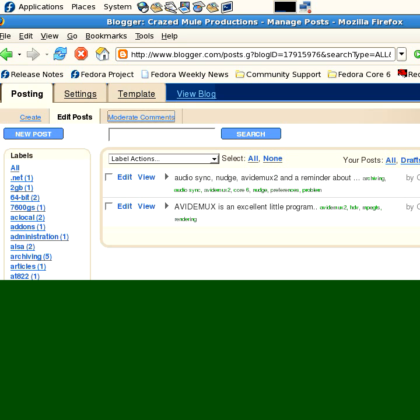Now, if you moderate comments on your blog, which I do not, this is where you would go to moderate comments. If you are concerned about that, well, I cannot let that.